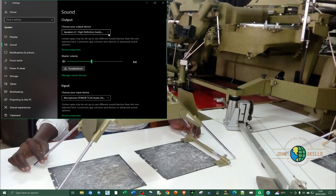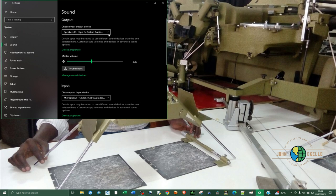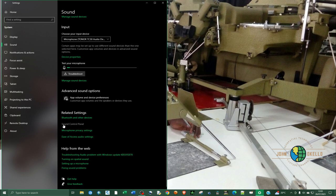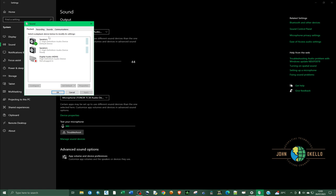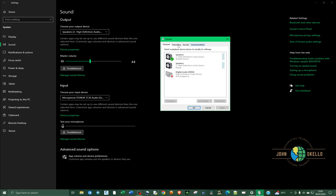After you have clicked on sound, on the extreme right you should be able to see sound control panel. Click on sound control panel.